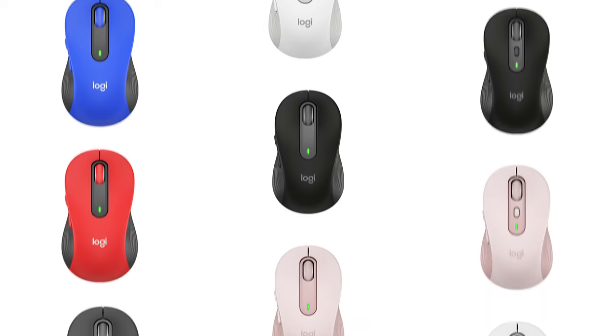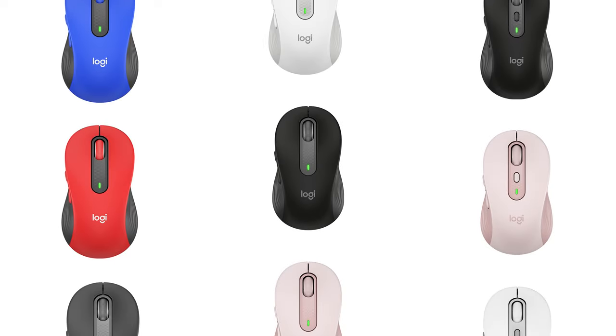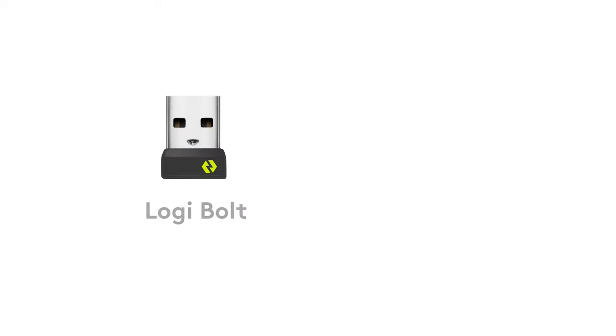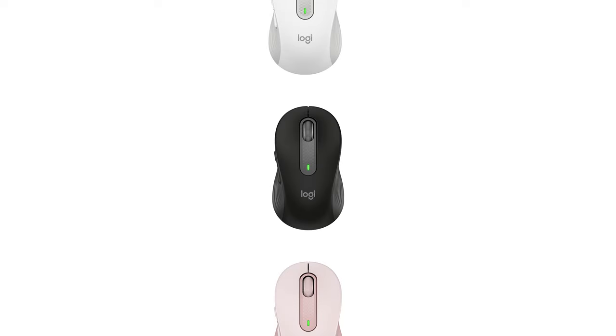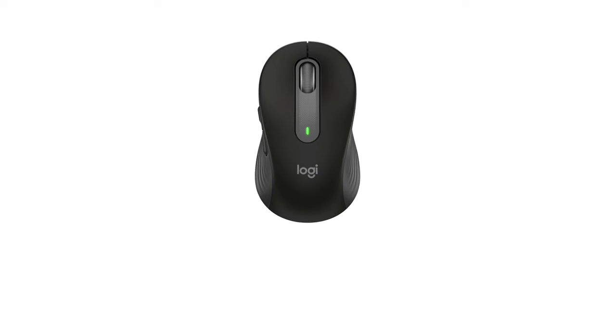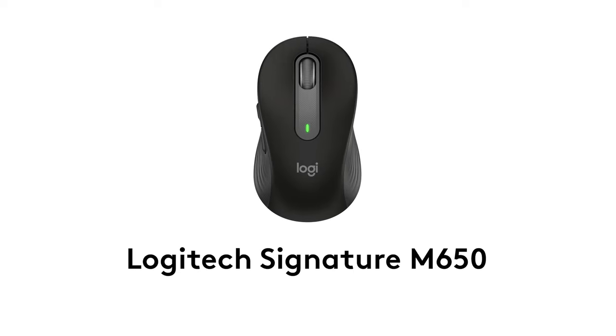Hi! In this video, we'll take a look at how to connect your Logitech Signature Series mouse to a PC using the included Logibolt Receiver or via Bluetooth. For this demonstration, we will be using the Logitech Signature M650.